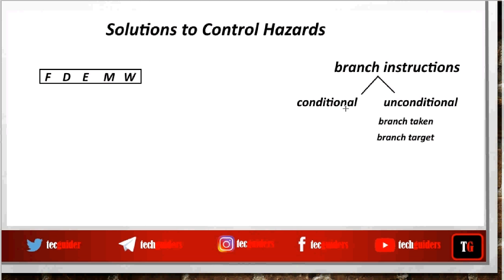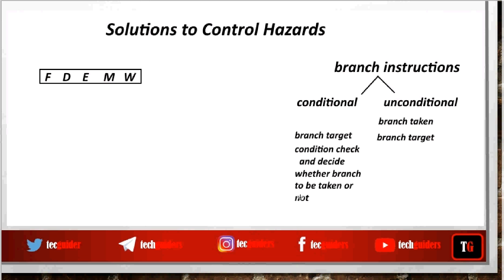But for conditional branch instructions, not only the branch target is required — we also need to check for a condition, and that condition checking or comparison is usually done by the time the instruction is executed or completed. Thus, minimizing branch penalty for conditional branch instructions is a bit more complex.